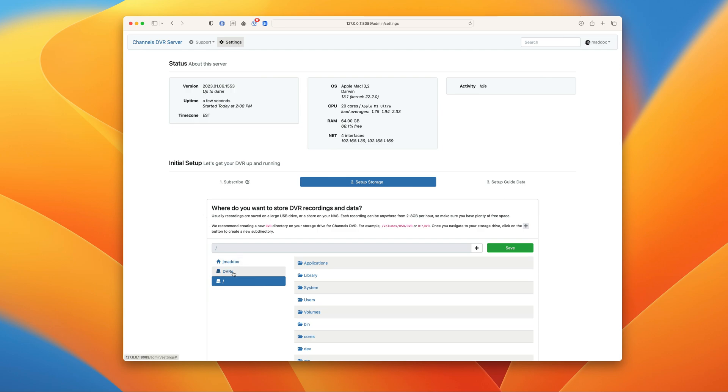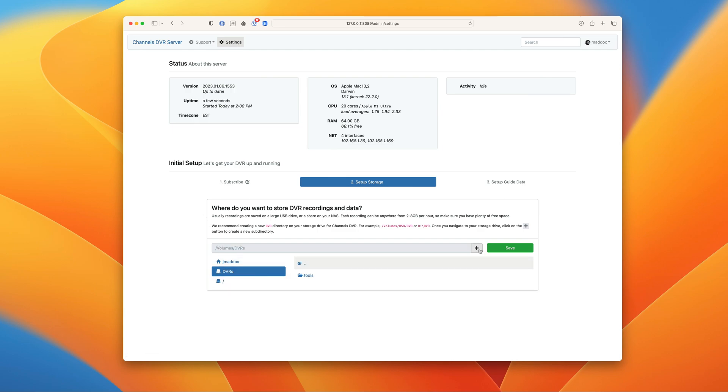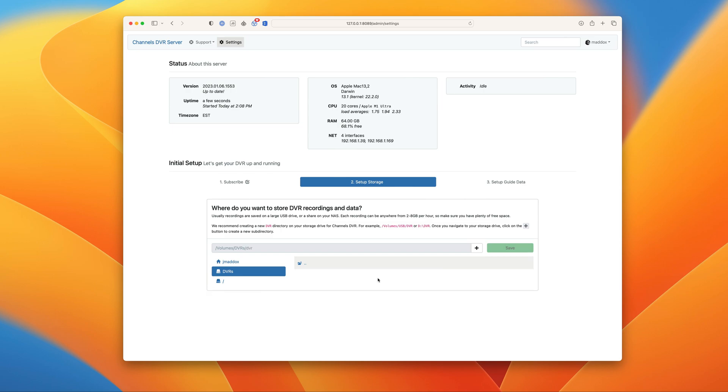Next, you need to tell it where to store all your recordings. This is where your recording files will be stored as well as all the Channels DVR Server system files. Find where you want to store them, create a new directory, and go ahead and hit save.